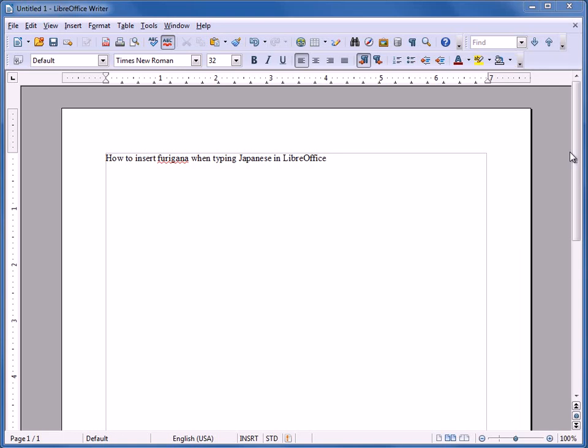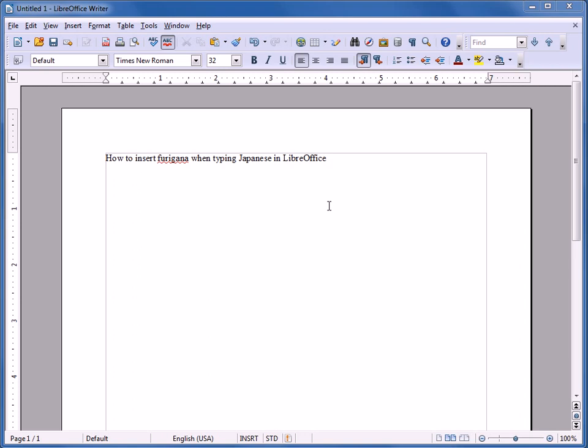In this video, I'll show how to insert Furigana when typing Japanese in LibreOffice. I did a video on how to do the same thing in Microsoft Word. And in LibreOffice, unfortunately, it is super clunky and kind of a pain. It's not as good as it is in Microsoft Word, but you can get it done.